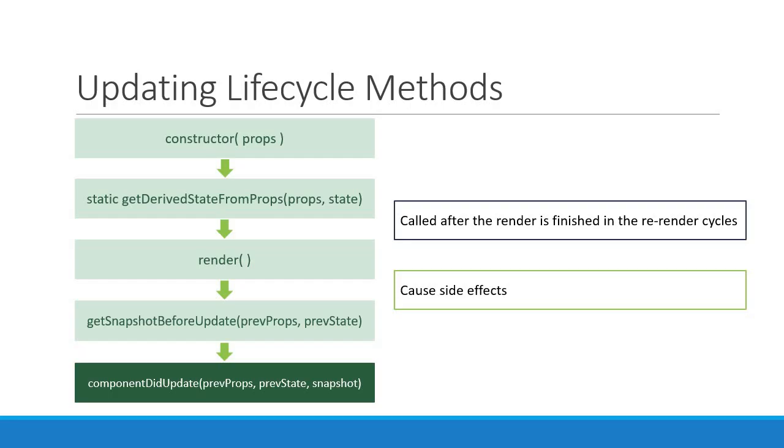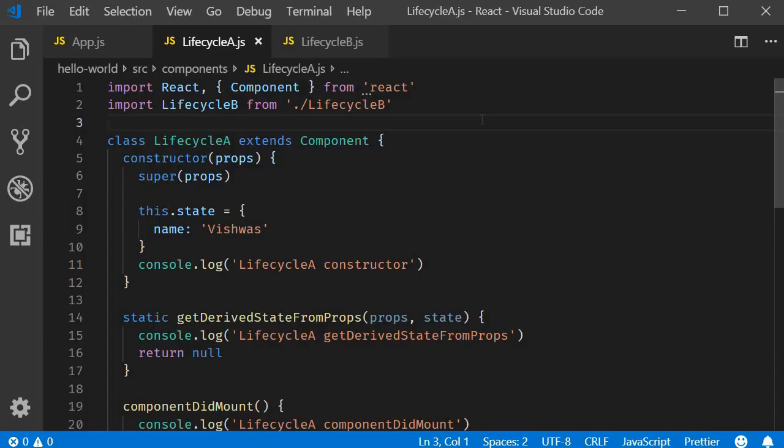Alright, now that we have gone through all the five methods and what can or cannot be done in each of the methods, let's head over to the code and see their order of execution. For this demo, I will be reusing the components we created in the last video.